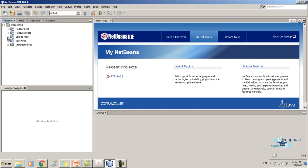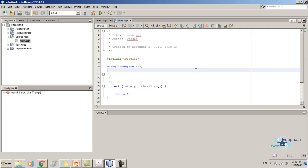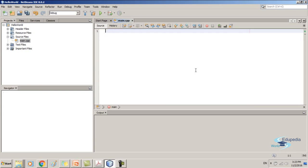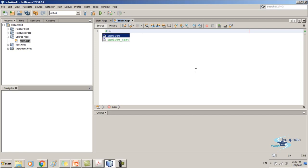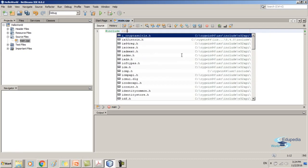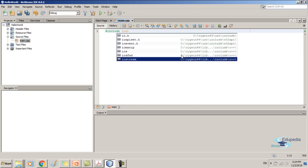Expand the Source Files folder. In this file we are going to write our first program. Now delete all the auto-generated code — we are going to write everything ourselves. The first line in our program is #include iostream. You can see when you are typing it suggests a few things; you can simply select what you need. Then type iostream, which can also be selected without typing everything.